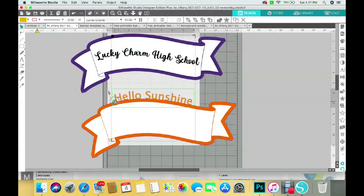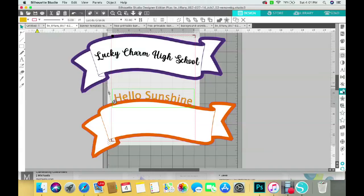And I'm going to come over here to the left where you see this button here. It has a square with a circle on the edge of it. You're going to click on that and you're going to click down here where it says compound path. You're going to click release.